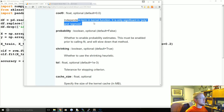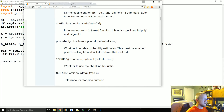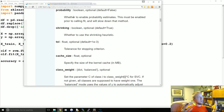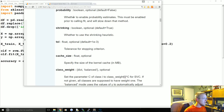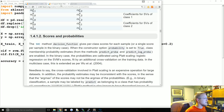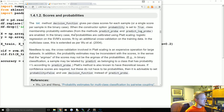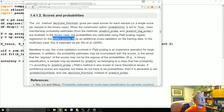Coef0 is the independent term in the kernel function — I'd leave it as zero. Probability estimates are also available: unlike k-nearest neighbors which inherently provides confidence scores, the SVM doesn't natively support this, but it can be done via cross-validation. You have to set this prior to fitting. It will work, but it comes at a high computational cost.